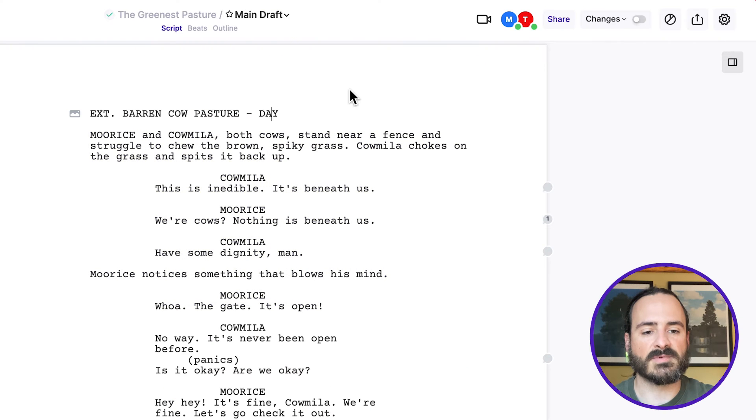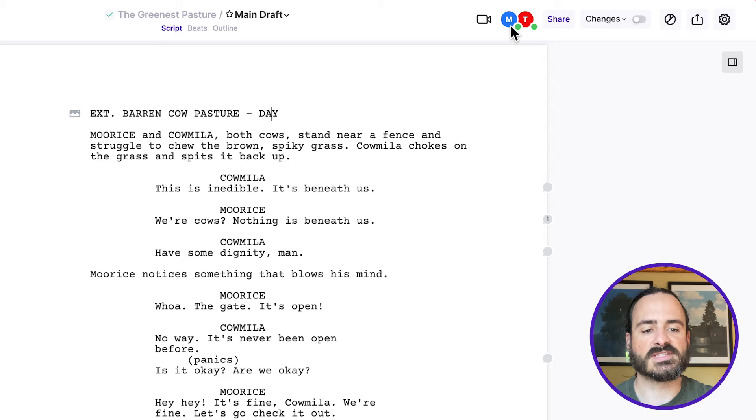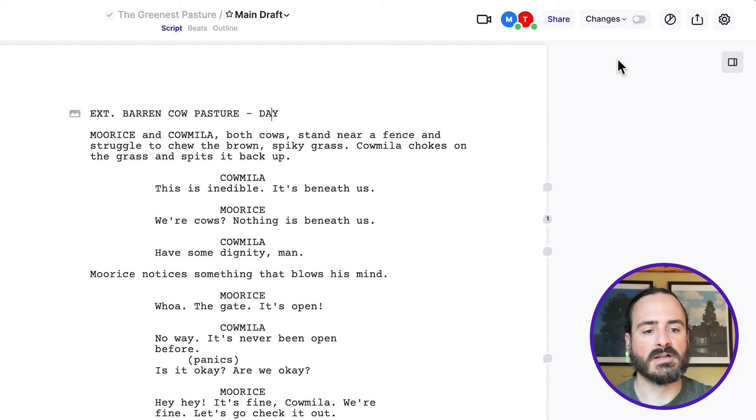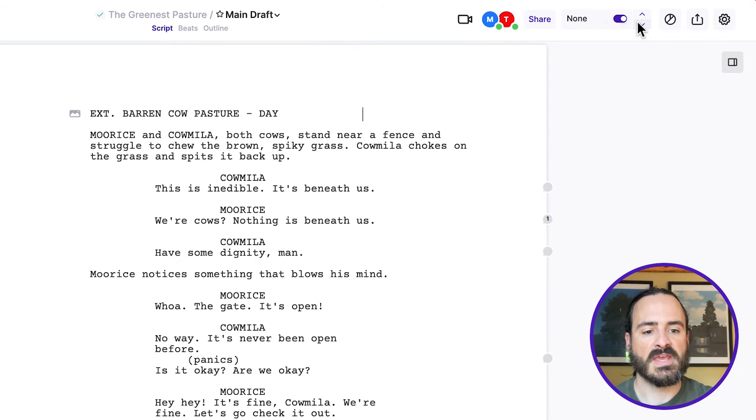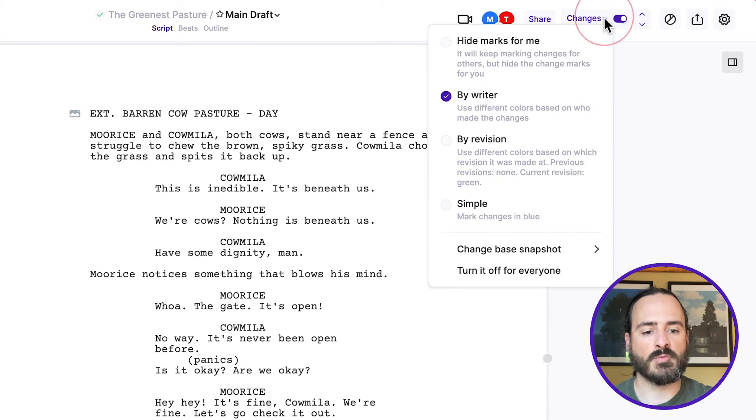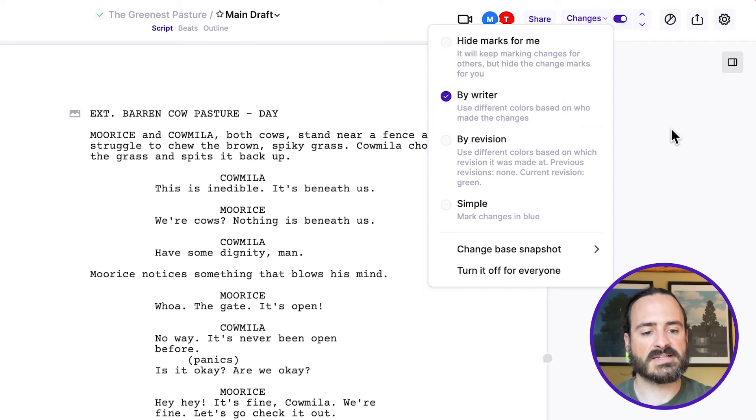One of the great things about these colors associated with each writer is you can see what they wrote in that color. So to do that, you just turn on changes here, and then you make sure by writer is selected.